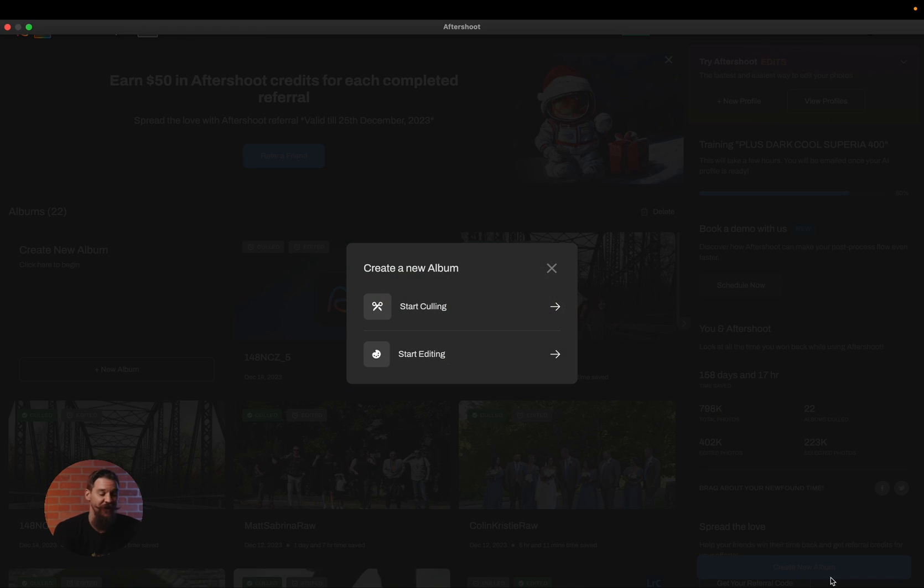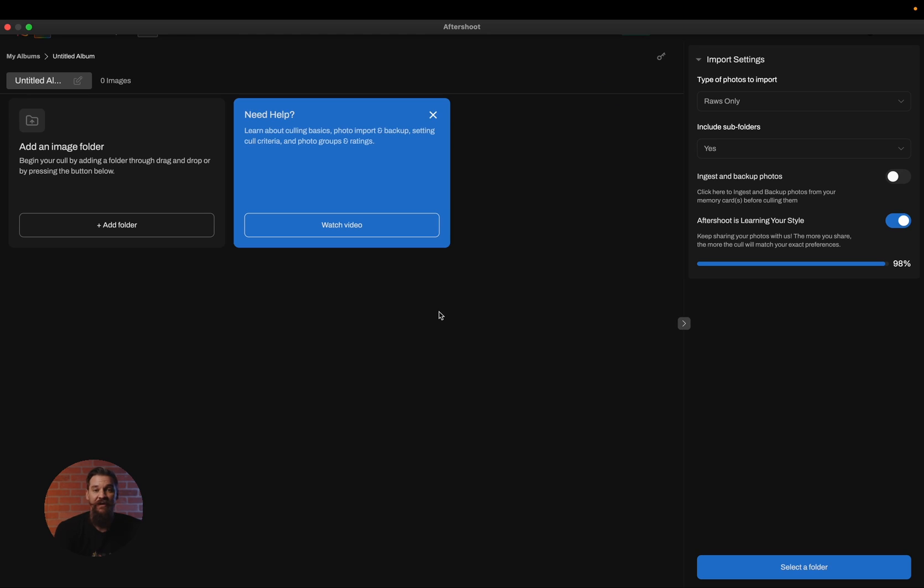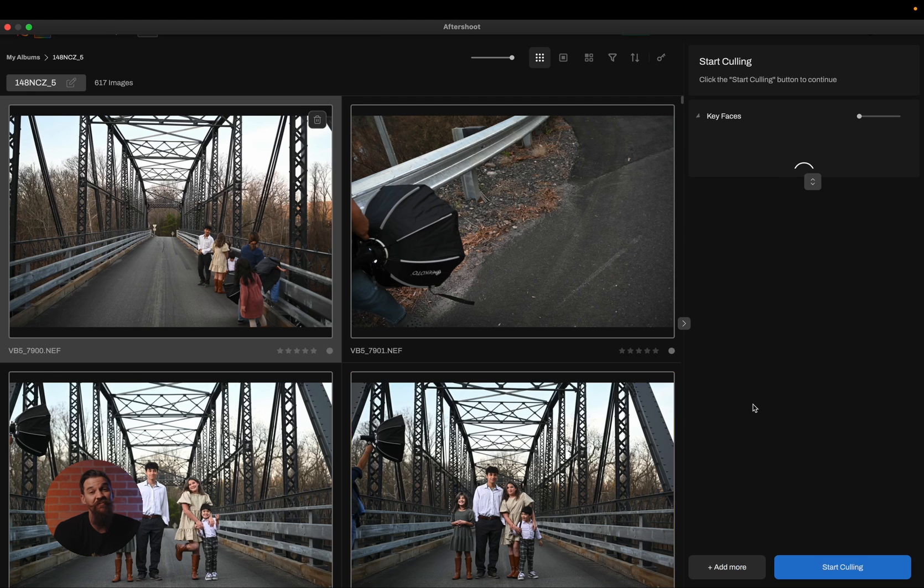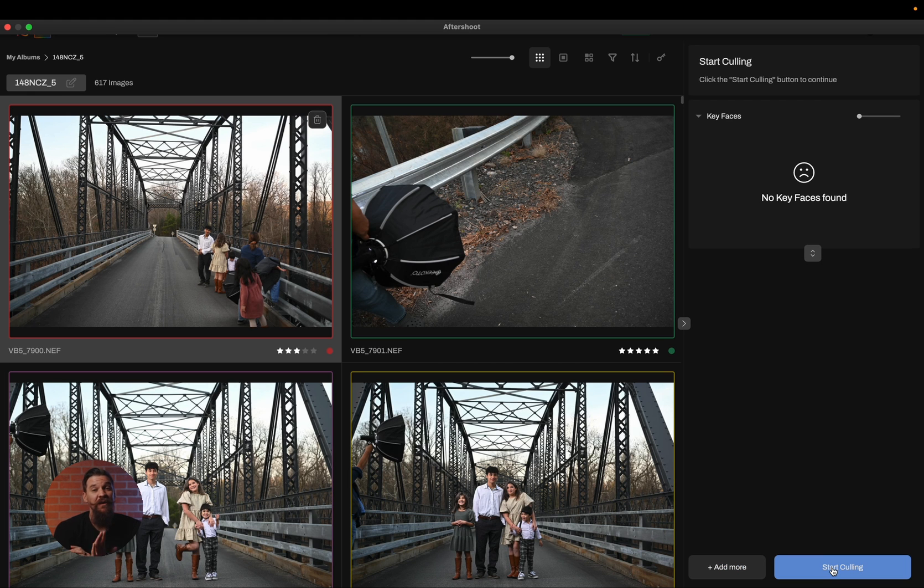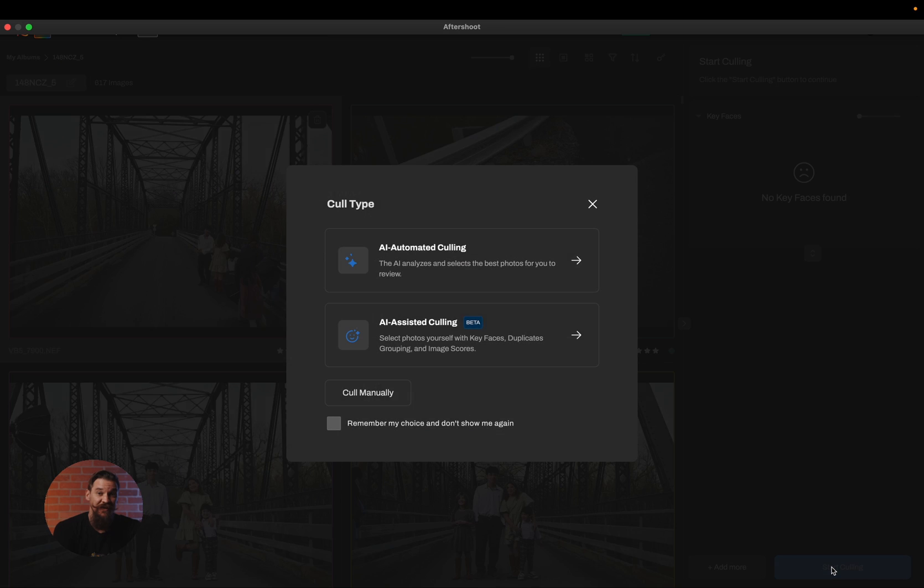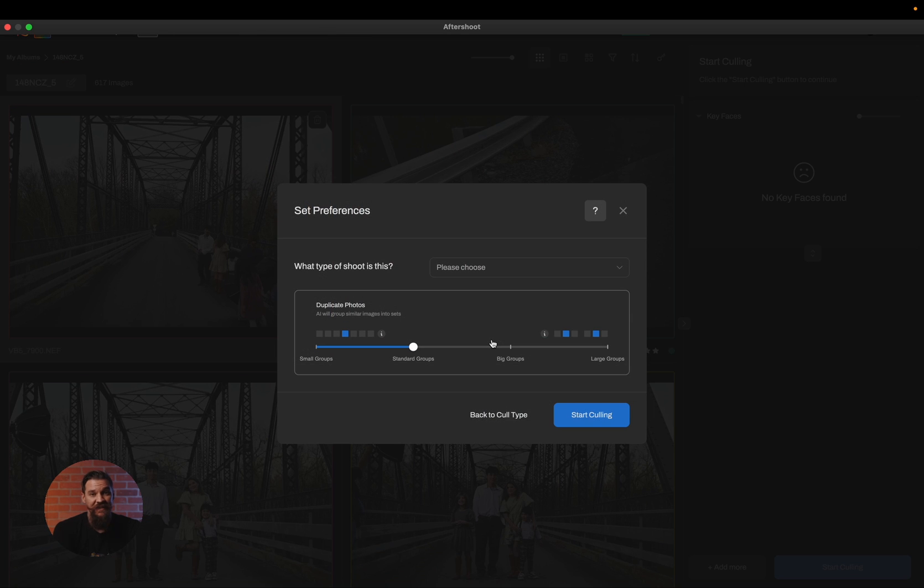To get started, you're going to click on create a new album, click on start culling, and simply choose the files you'd like to import. Now of course if you're coming from a memory card, be sure to use the ingest and backup feature because that is extremely important. Then I'm simply going to click on start culling and choose AI-assisted culling.